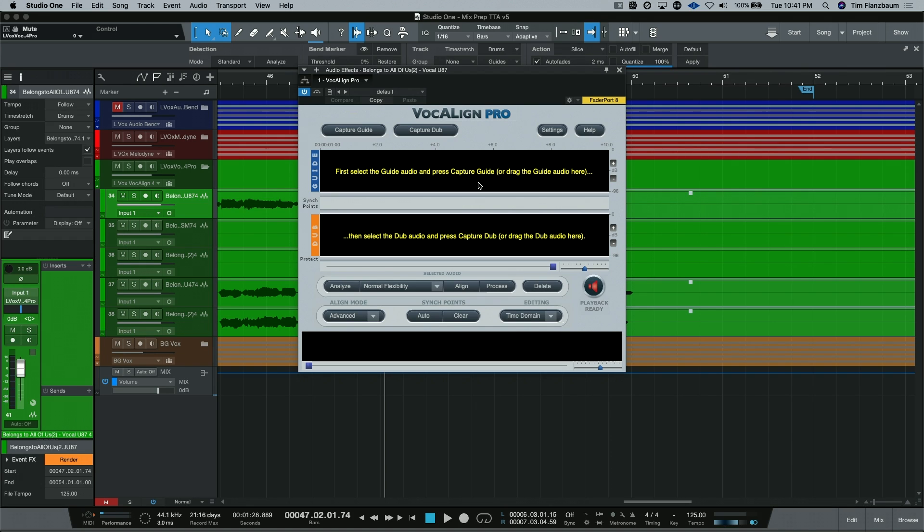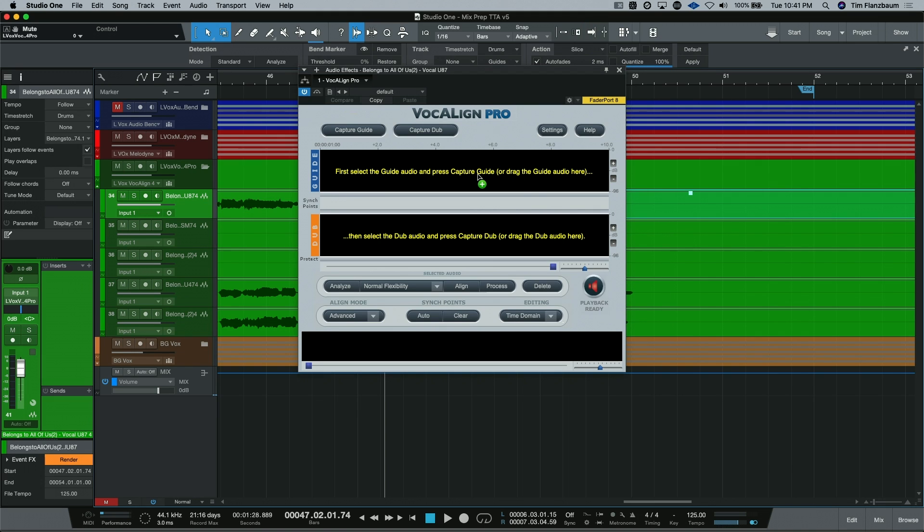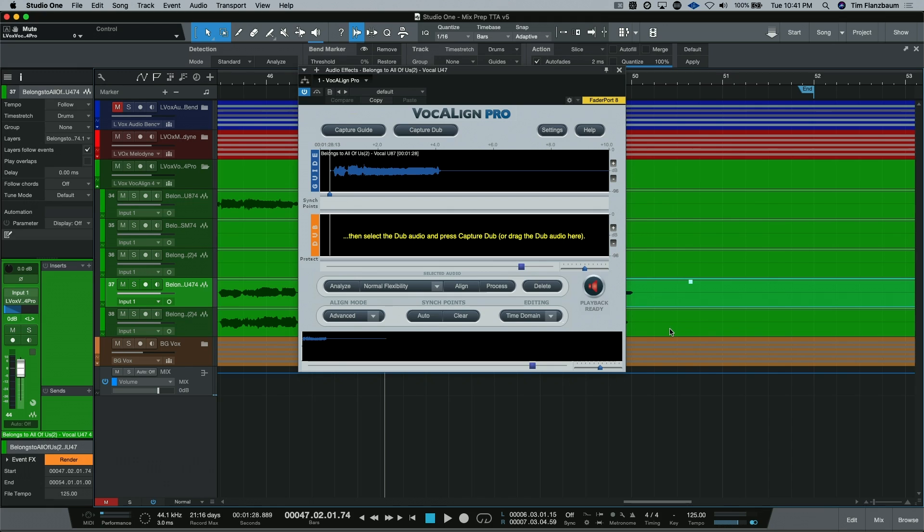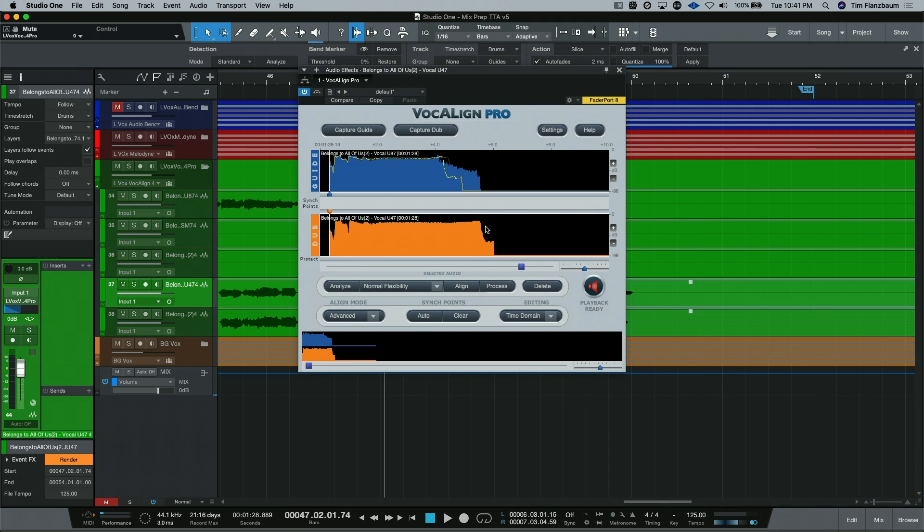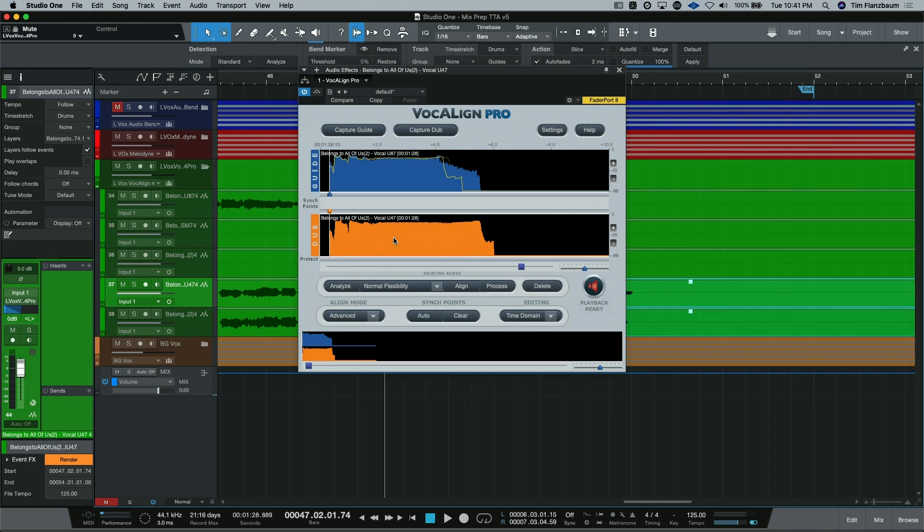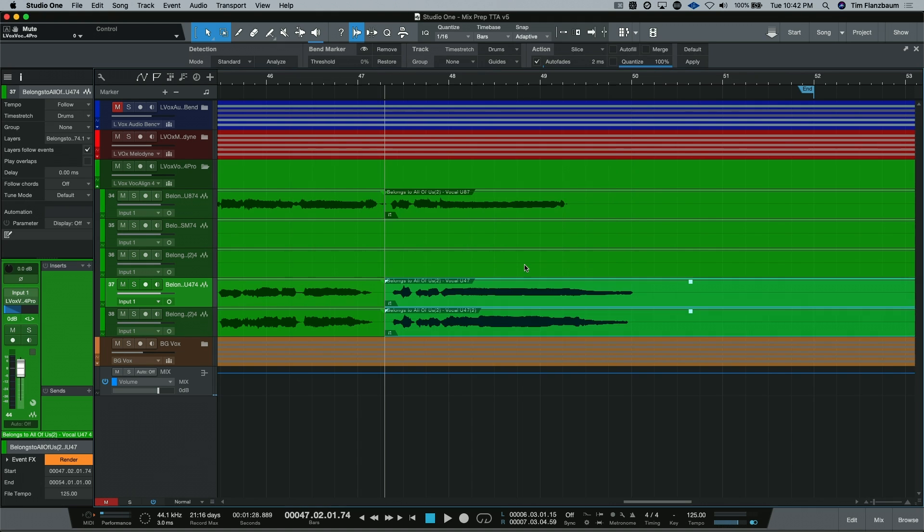The way you use VocaLign is you set a guide track, what track you want everything else to align to. In this case, we want our lead vocal. And you can just drag and drop it right in. Now, I can take these two tracks and drag them into the dub section down here. And all I have to do is hit align and process.